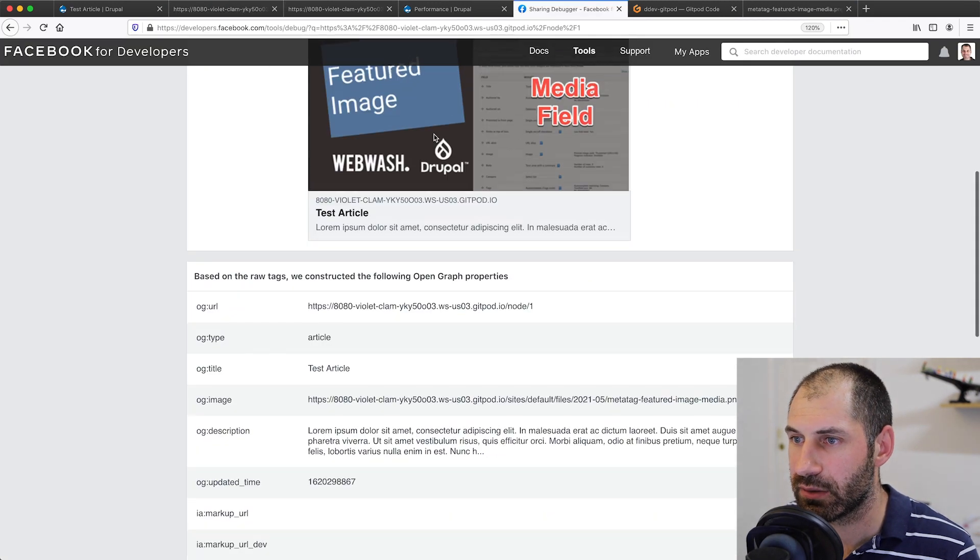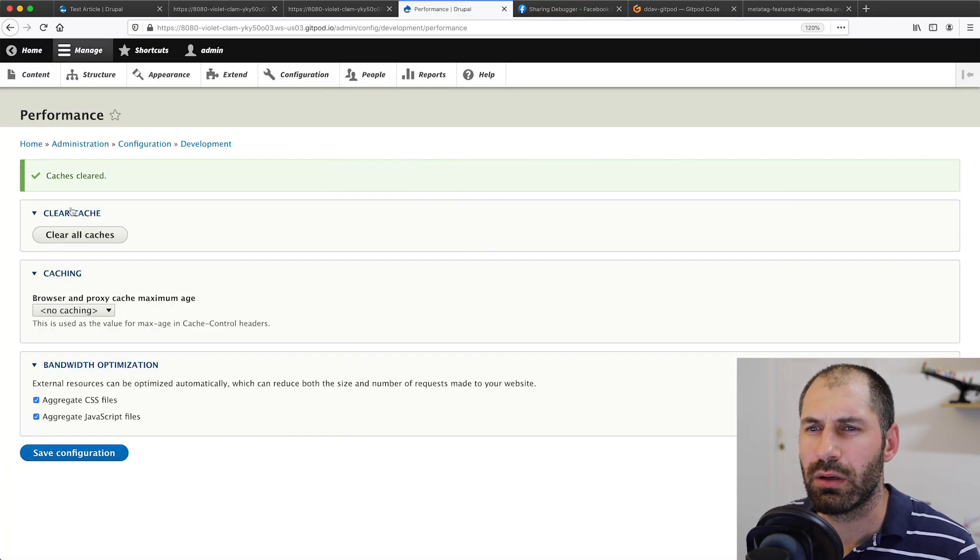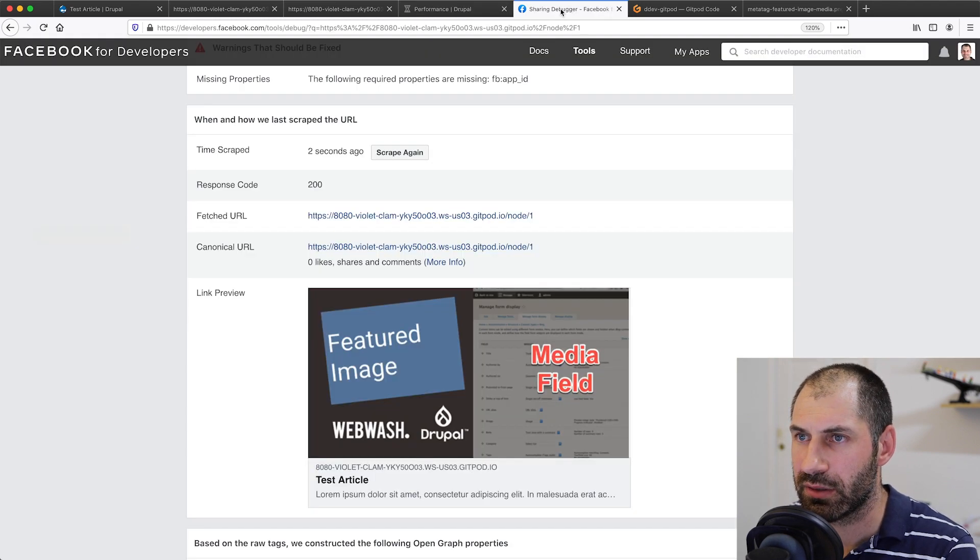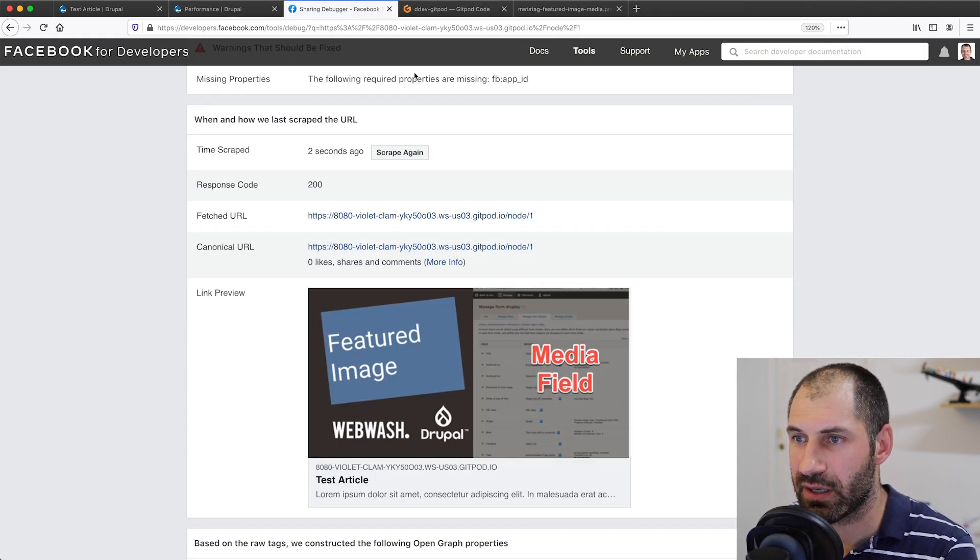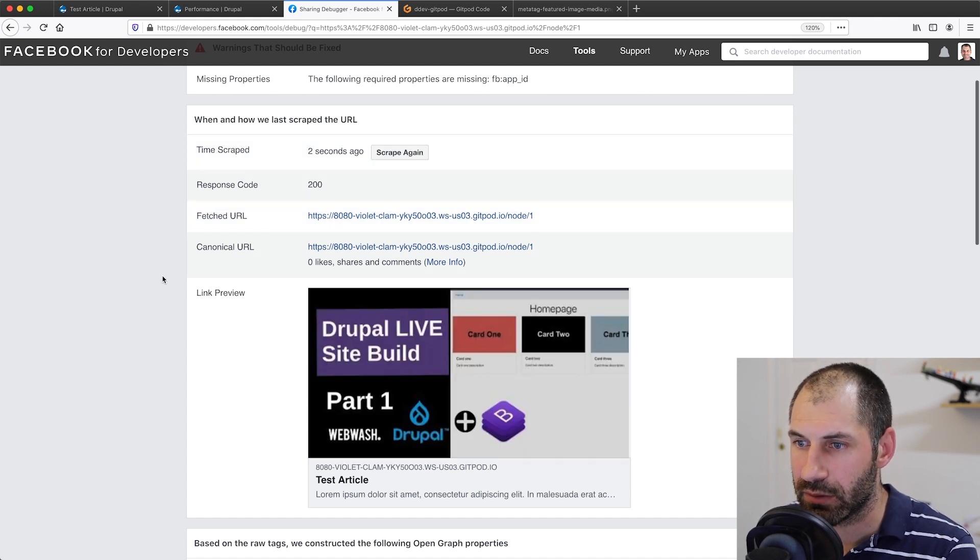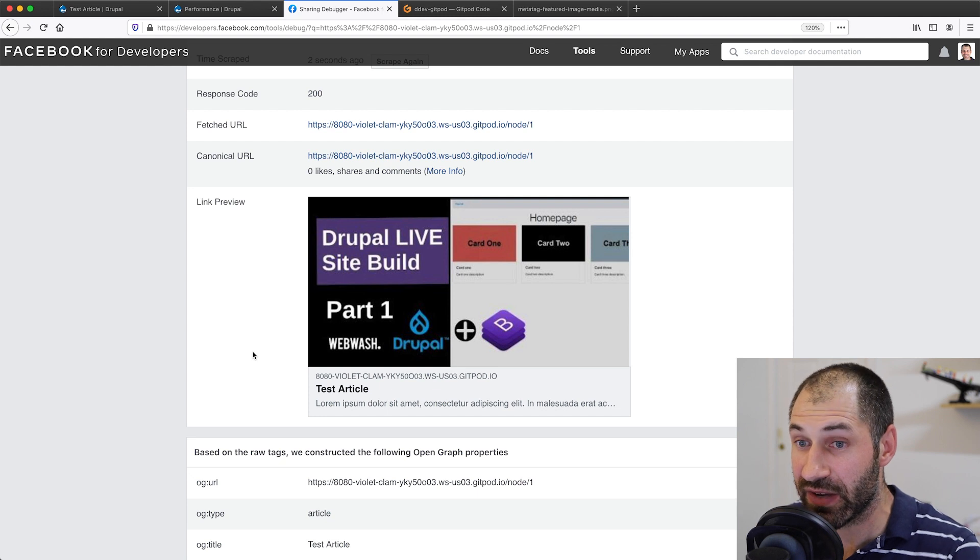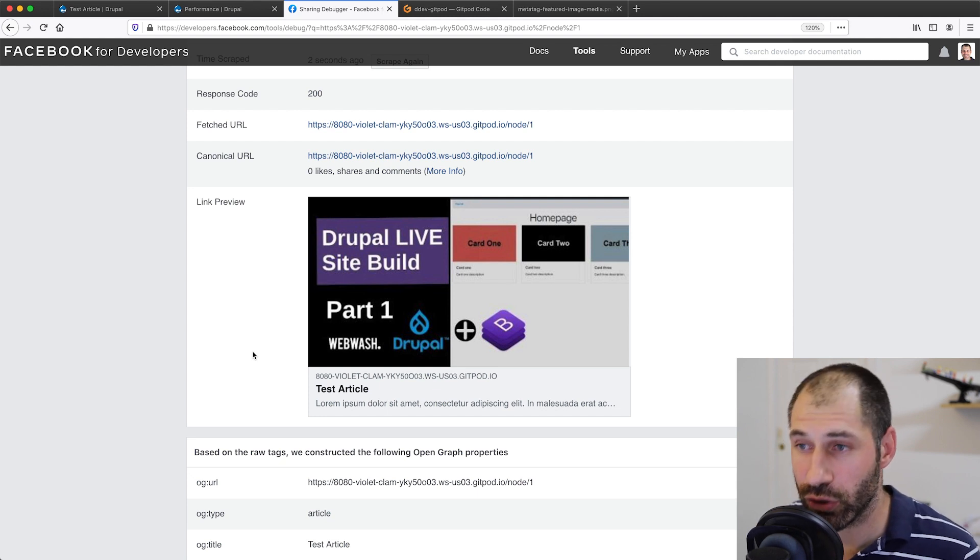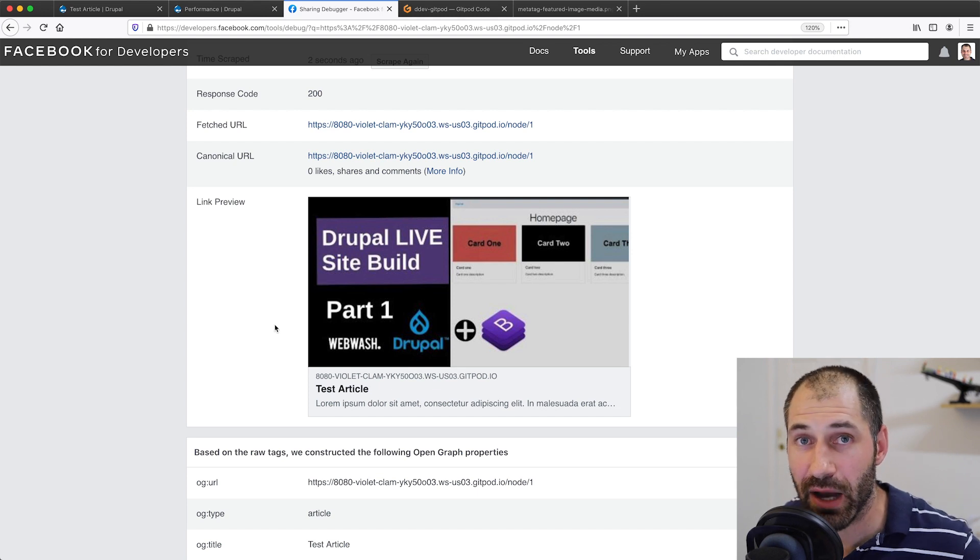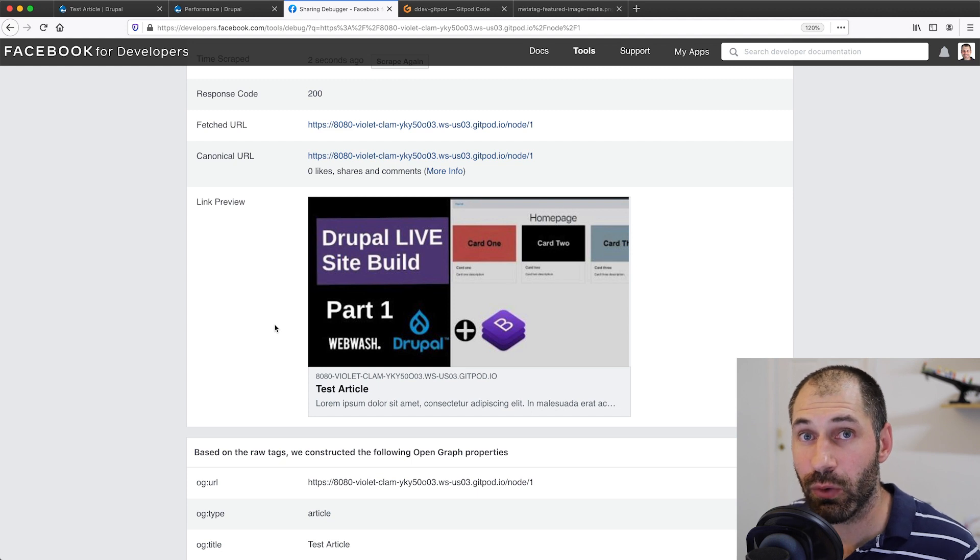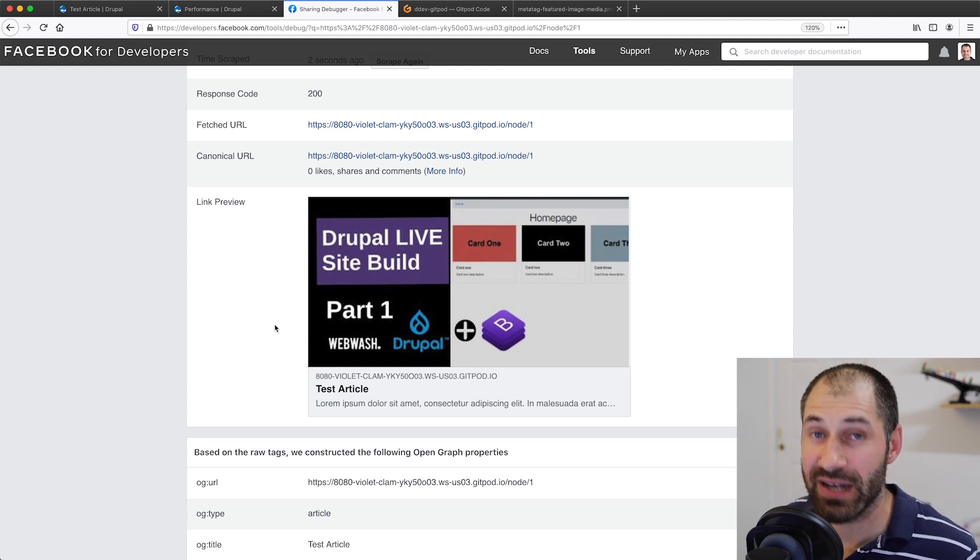Let's clear the cache again. And finally, close a few of these tabs. If we scrape again and now you can see that the featured image is the thumbnail from the YouTube video. So that is how you can set up open graph tags on a content type with an image field or a media field.